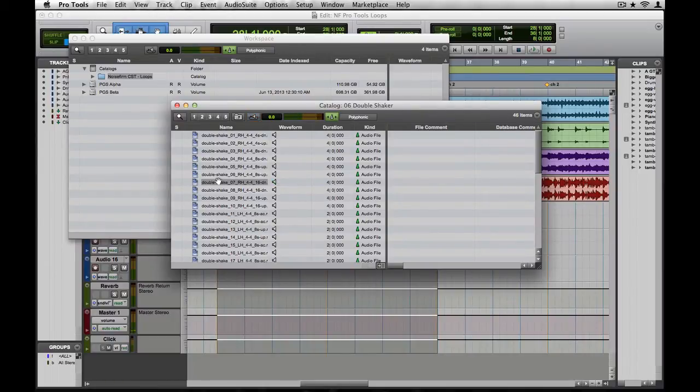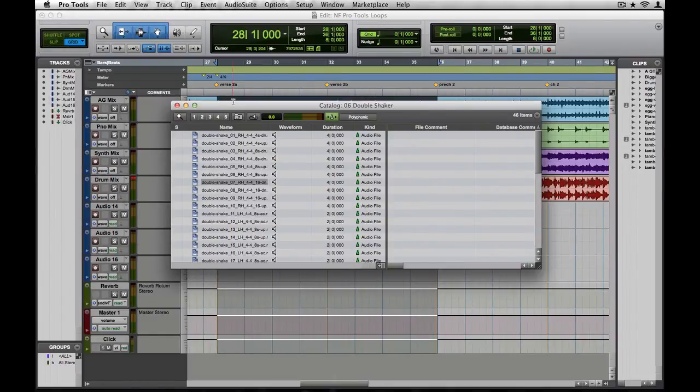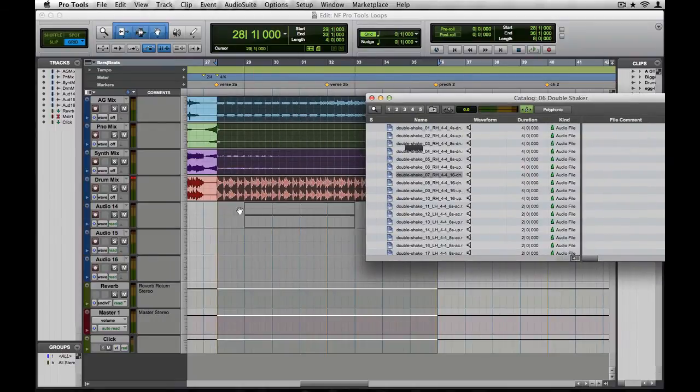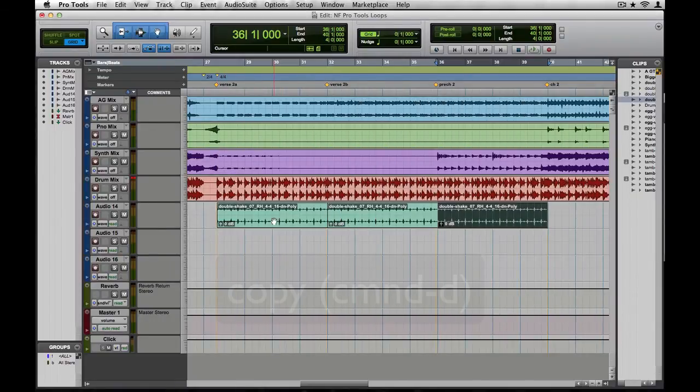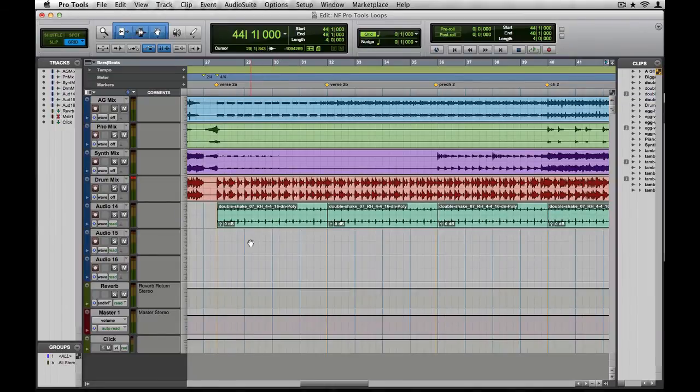That sounds like it'll work great. From here you can simply drag the loop from the Workspace window onto a track in your Edit window. We'll copy it a few times, and now we have a nice groove-enhancing percussion part for our verse and pre-chorus.